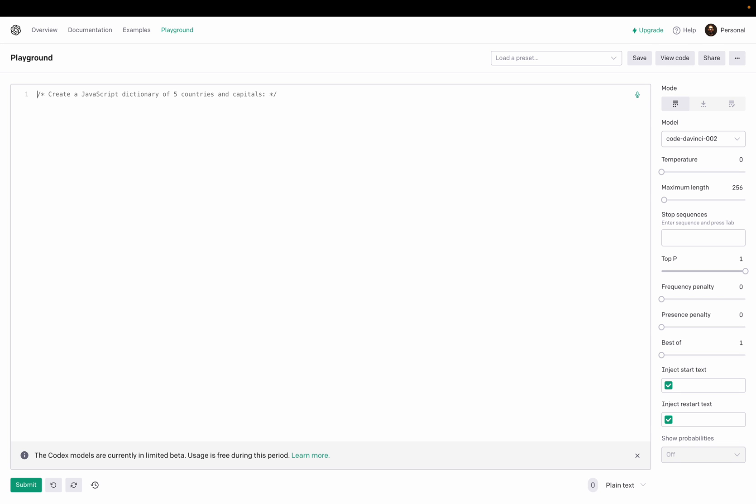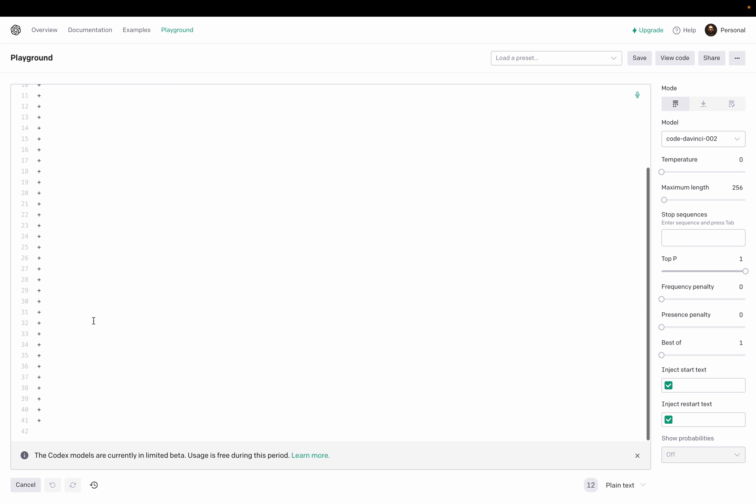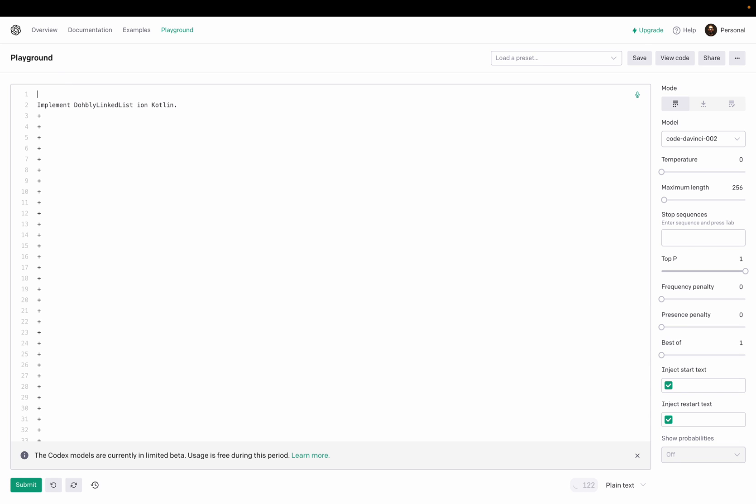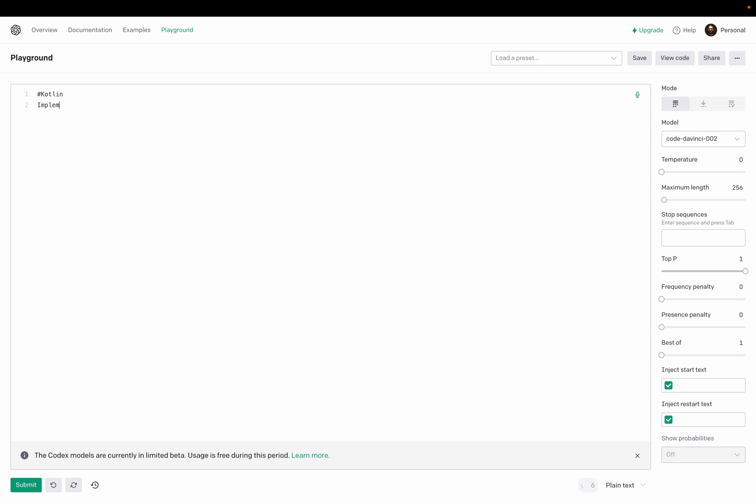Okay, I think now we can try something. Maybe implement doubly linked list in Kotlin. Implement doubly linked list in Kotlin. Implement, implement. So I need to remove and try again. Maybe no need for the doubly linked list or we can try. Okay, implement linked list, linked list, linked list data structure in Kotlin.